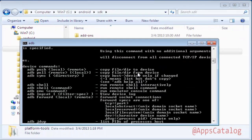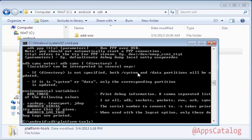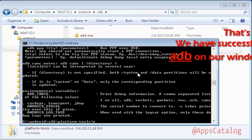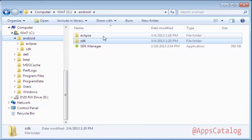Type adb and press Enter. This will display the version number and help for the commands and options available. There we have it — we have successfully installed ADB. This video is just a guide to help you with installing ADB on Windows. We will take a look at how to connect your device to the computer and what you can do with ADB in another video. Thank you for watching this beginner's guide to installing ADB on Windows.